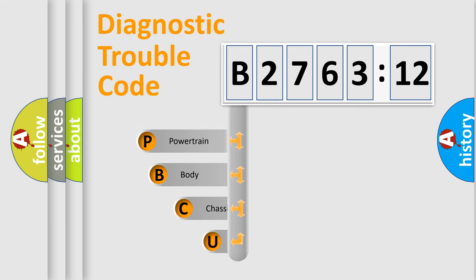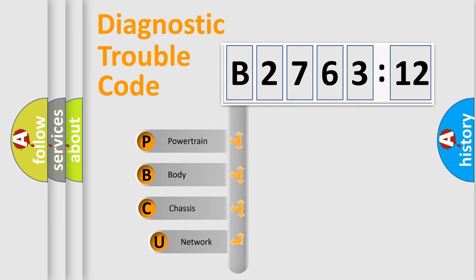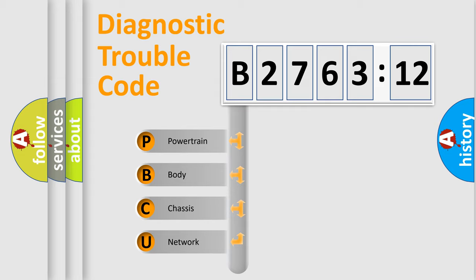First, let's look at the history of diagnostic fault code composition according to the OBD2 protocol, which is unified for all automakers since 2000.